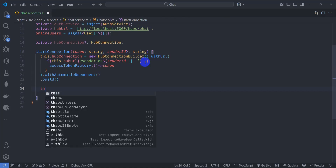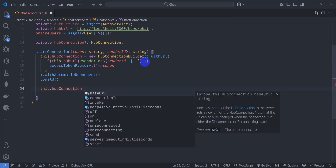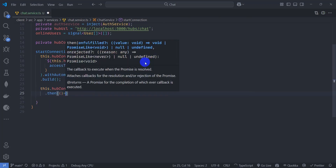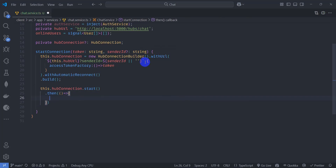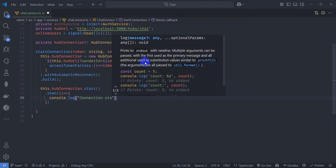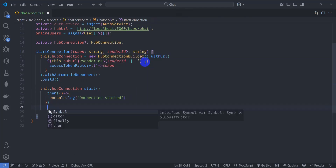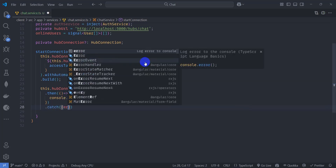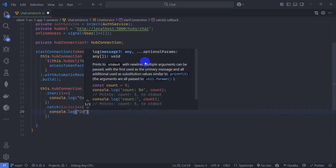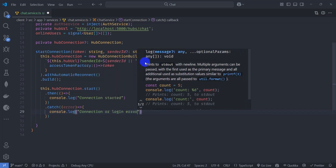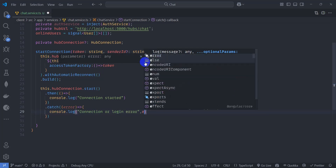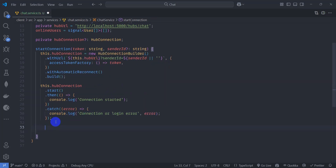Start the connection by calling 'this.hubConnection.start().then(() => {}).catch(error => { console.log('connection or login error', error) })'. On success, log 'connection is started' to the console.